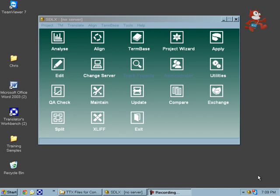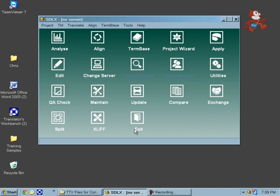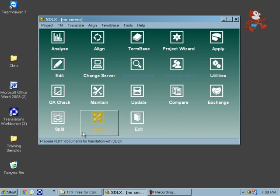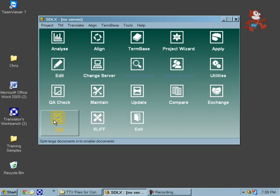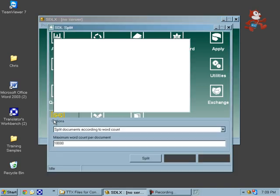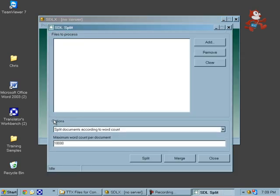First, we need to find our split function, which is right here. What we'll be doing is splitting a file up into as many different files as we want.